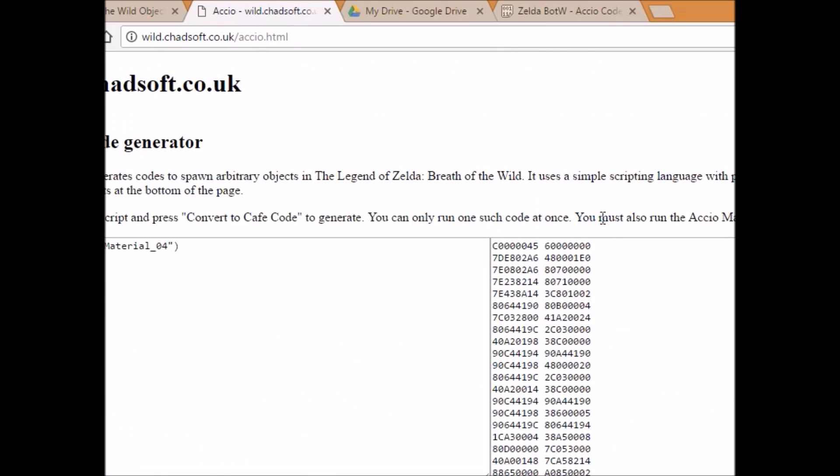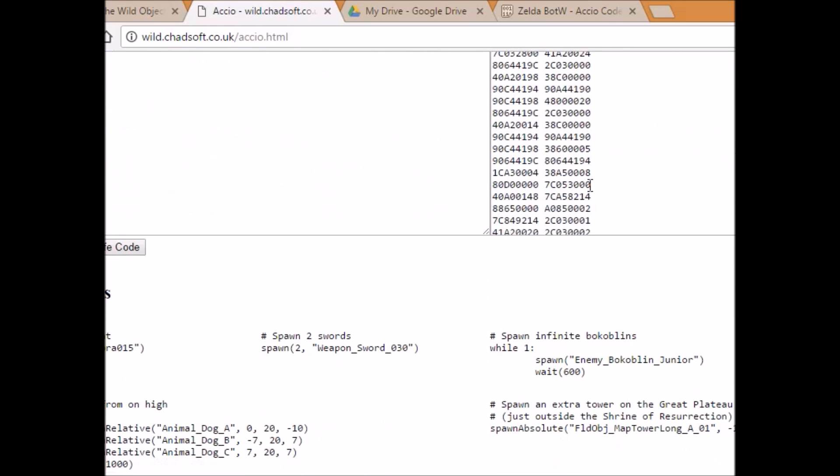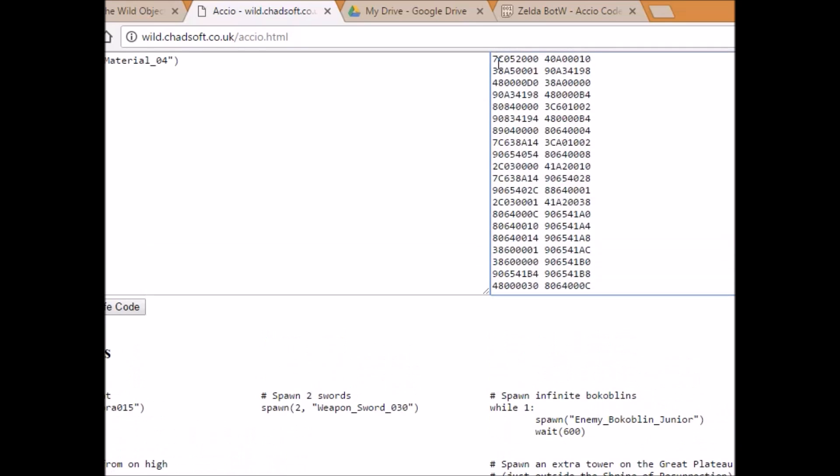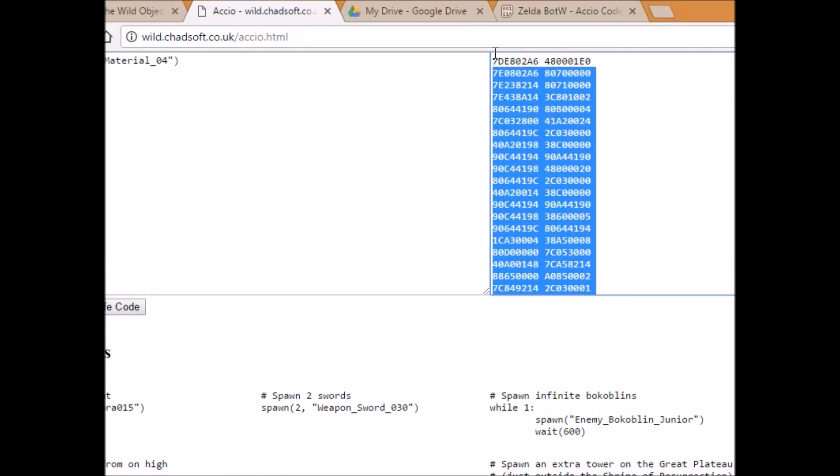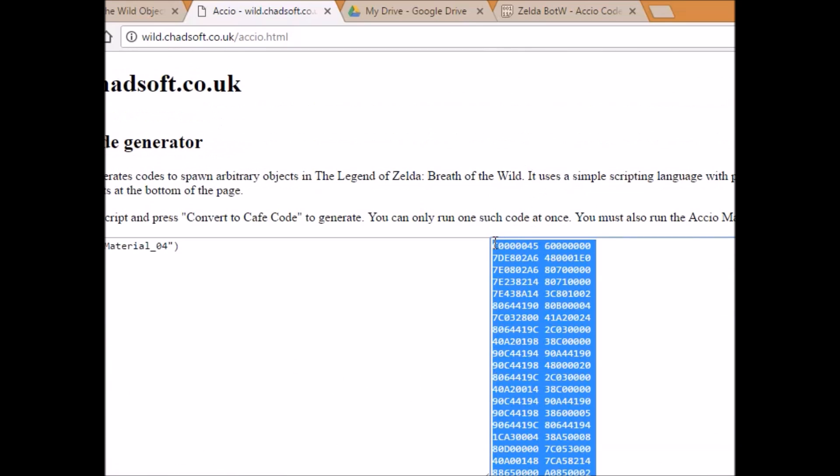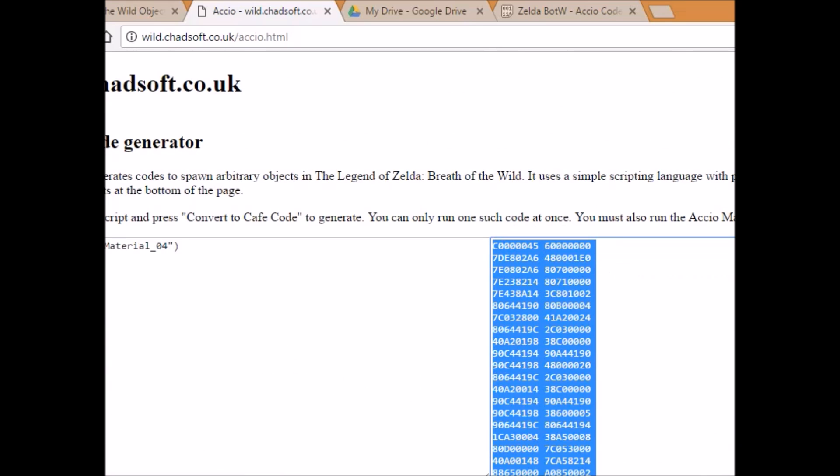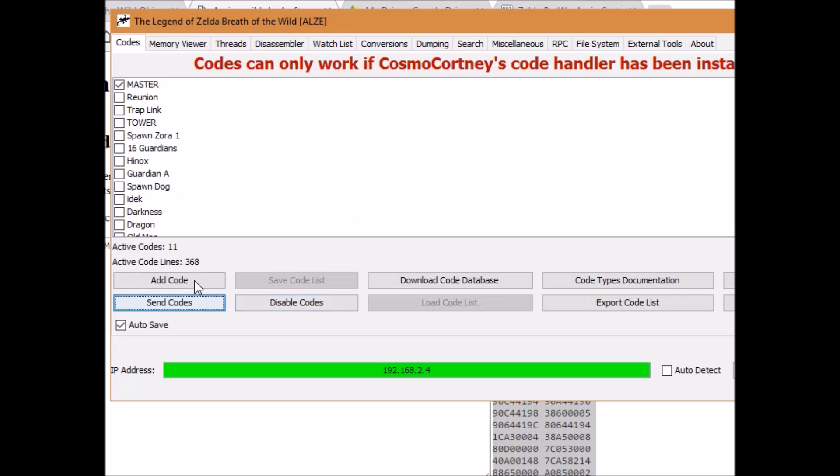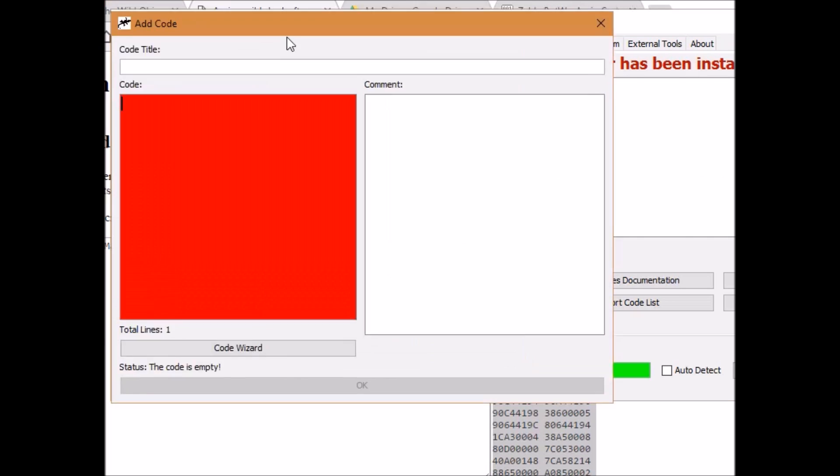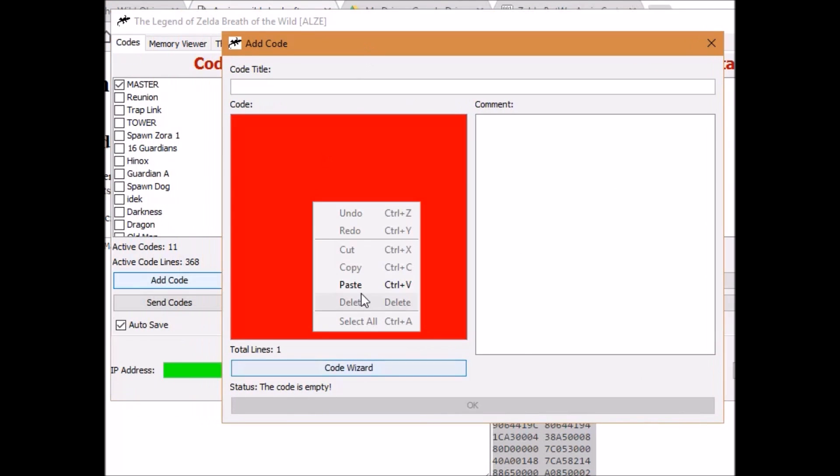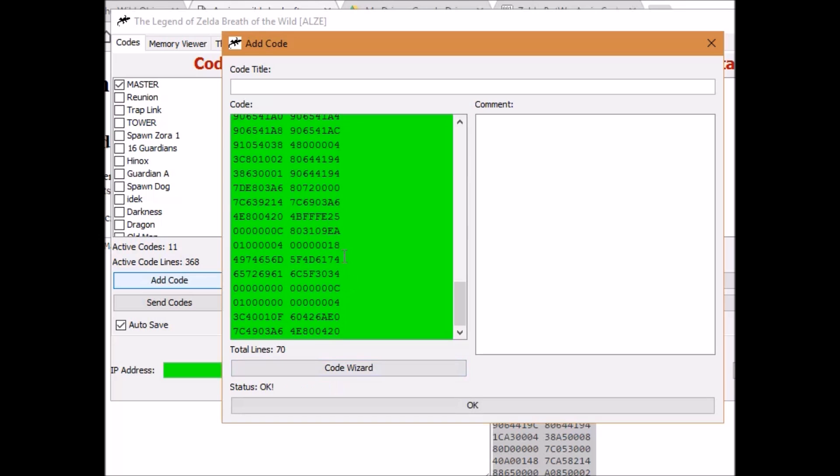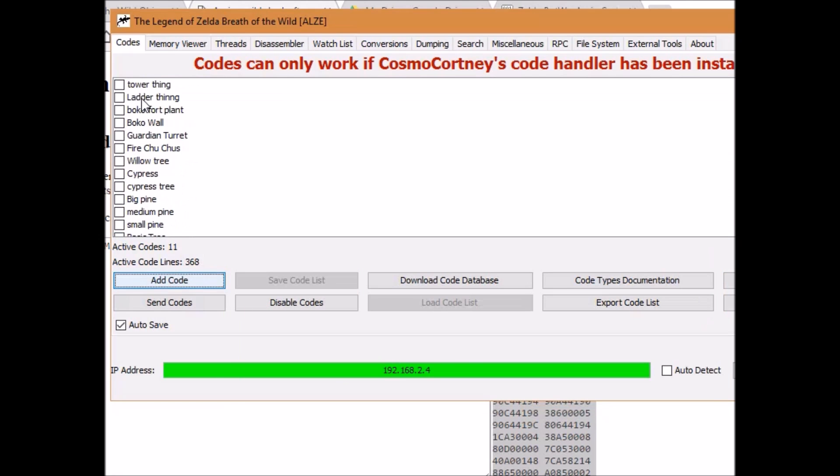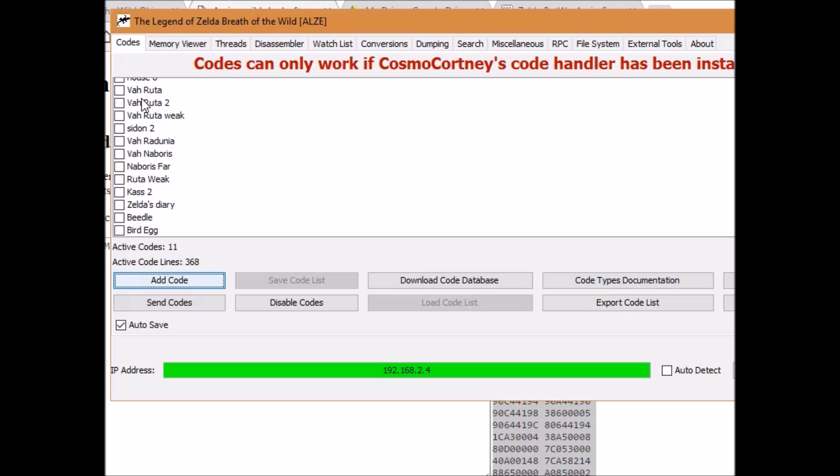The code might not look like it changes, but it does. So you're going to copy this. Copy that. Head back over to jgekou. Click add code. Paste the code in there. And title it whatever you want. I'm going to name it bird egg because it's a bird egg. Now all of these are spawnable objects that I've already added, but at the very bottom we should see bird egg.